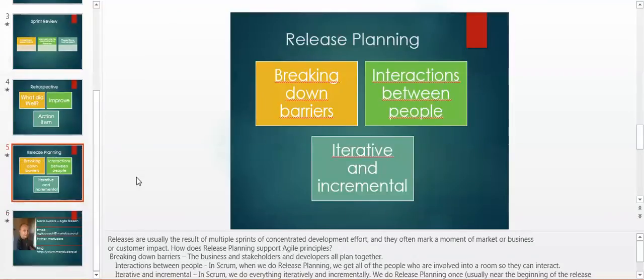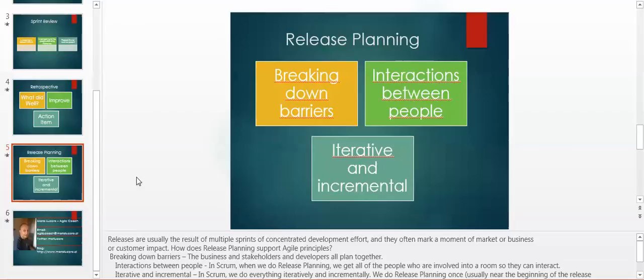Another important meeting is release planning. Releases are usually the result of multiple sprints of concentrated development effort, and they often mark a moment of market or business or customer impact. How does release planning support agile principles?